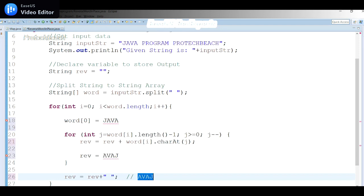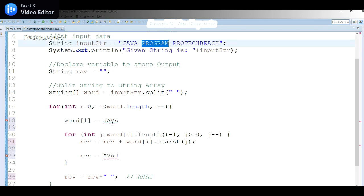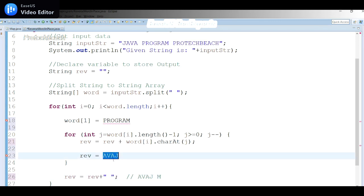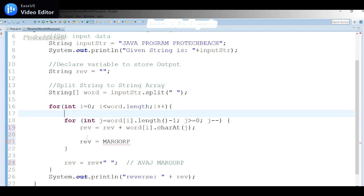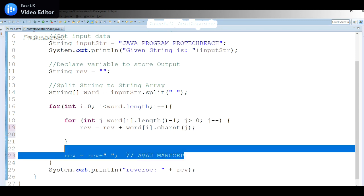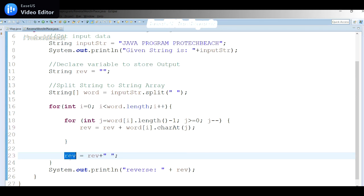After the inner loop finishes for word[0], 'reverse' has 'avaj'. Then the outer loop moves to i=1, word[1] = 'program'. The same logic applies — it reads from right to left and appends 'm', 'a', 'r', 'g', 'o', 'r', 'p' to reverse. Then i=2 processes 'protect' similarly. Finally, the reverse variable holds all words individually reversed in their original positions, and we display this as the output.